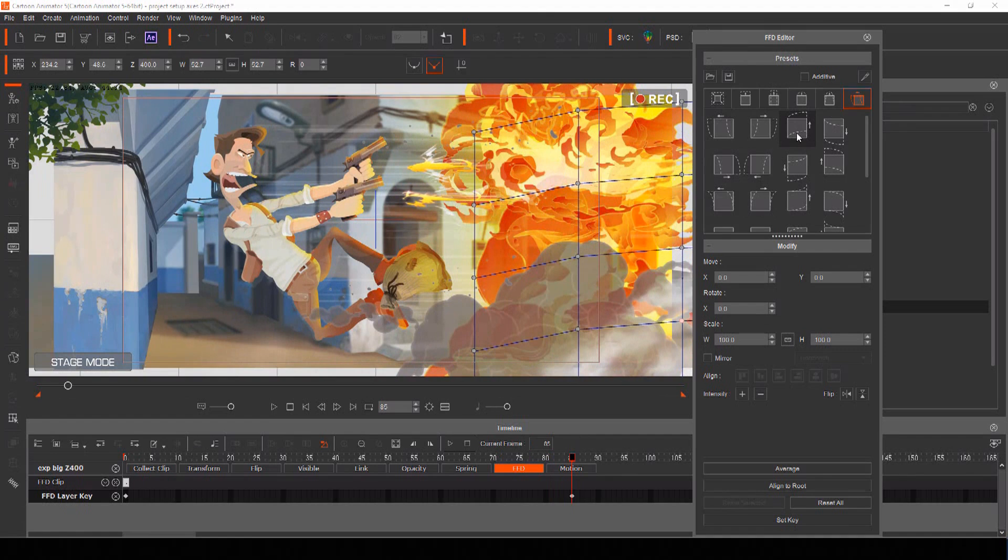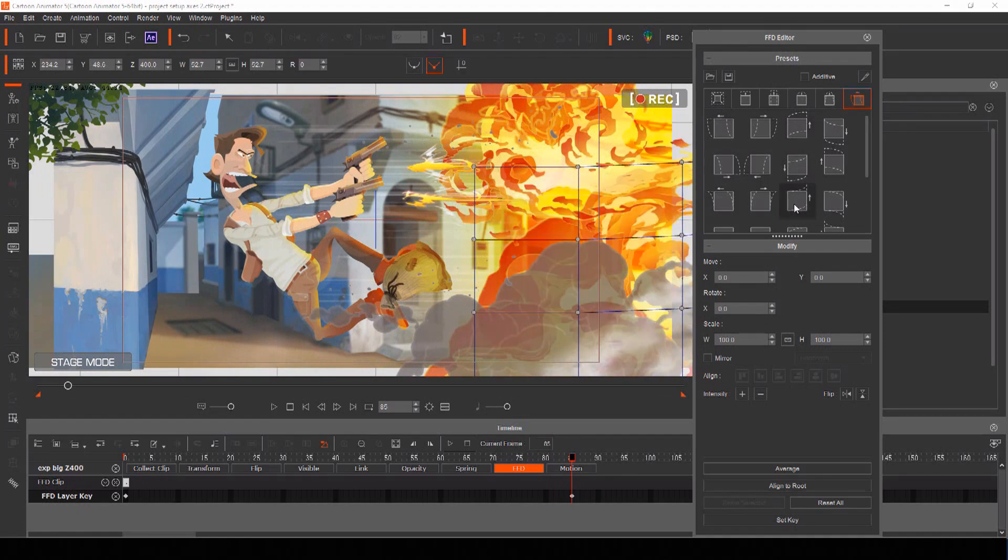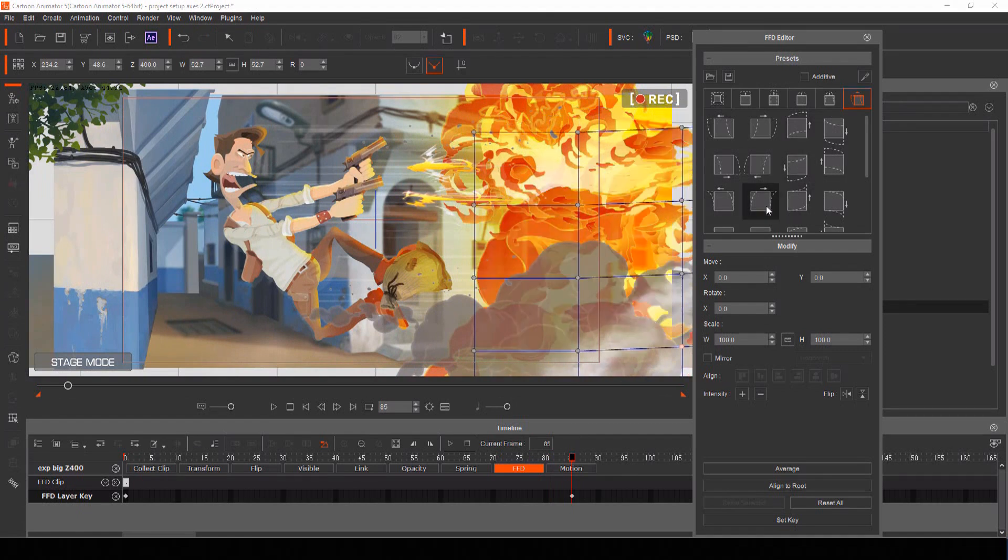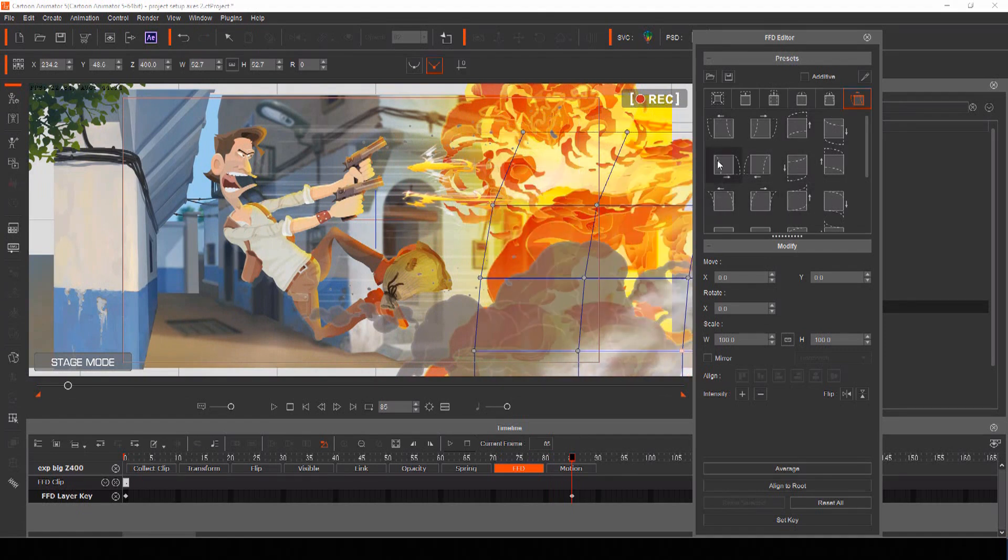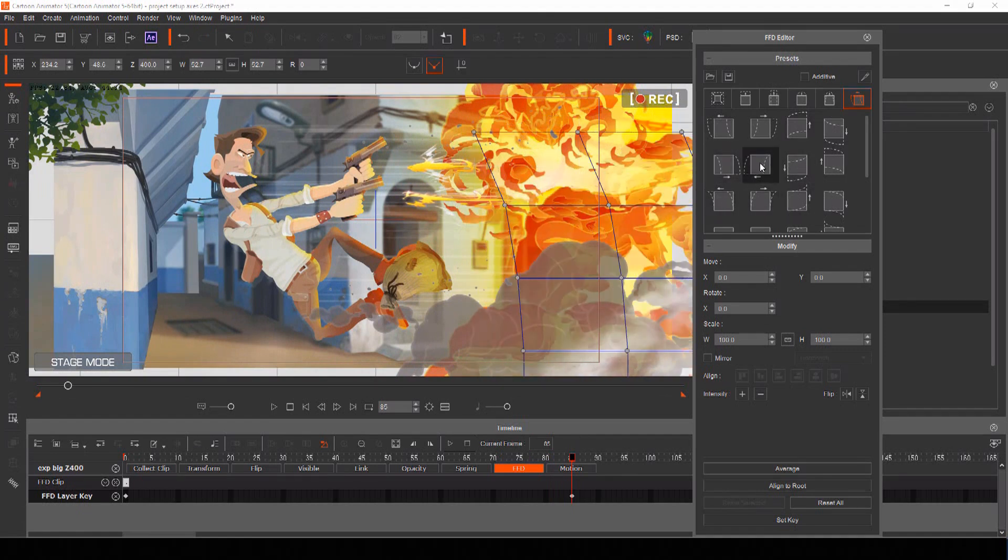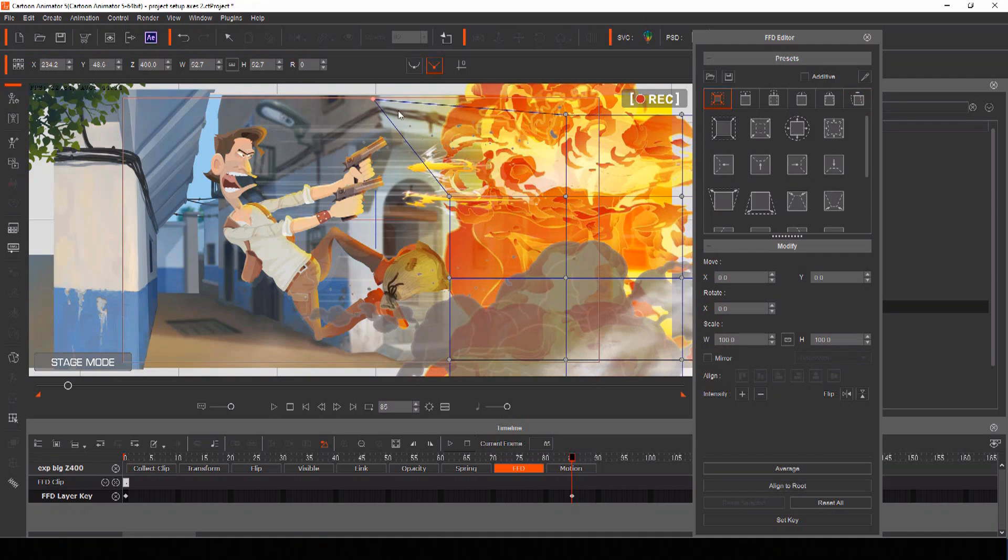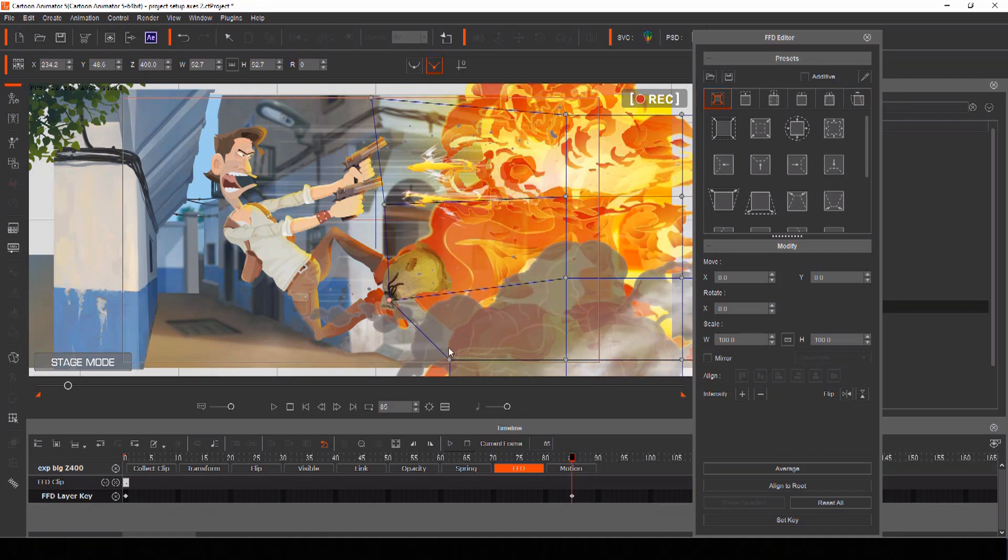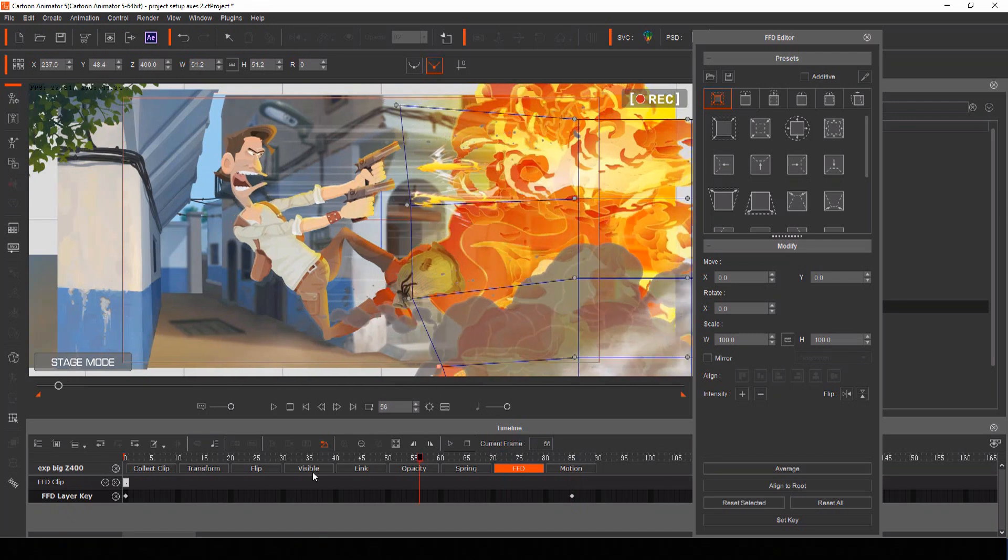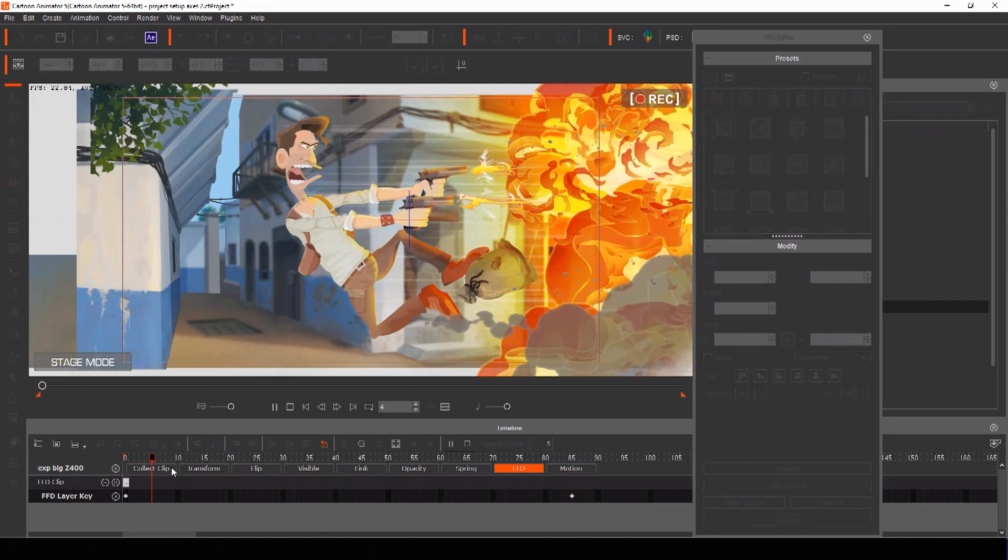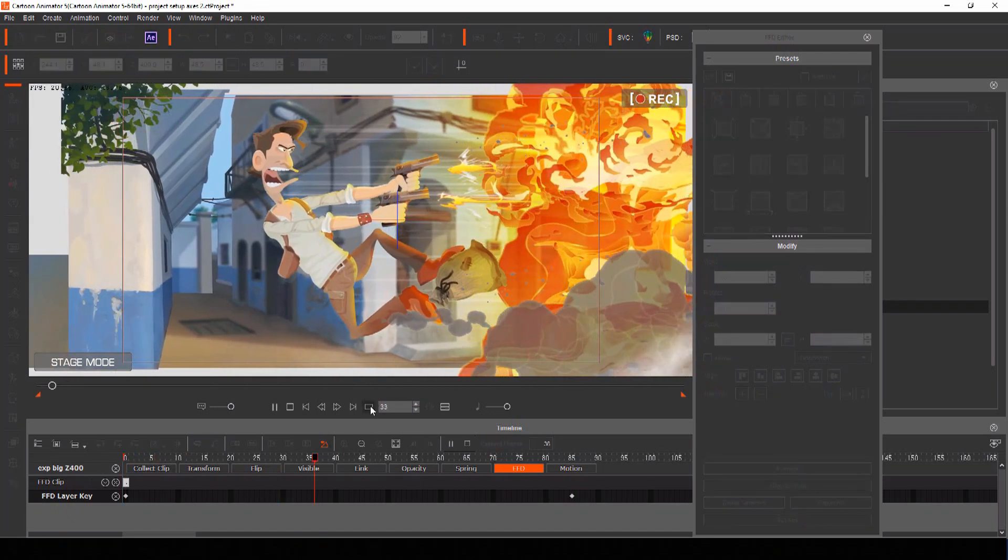There are plenty of presets for freeform deformation. Or you can keyframe the animation yourself by moving the points of the lattice from one frame to another for instant smooth results.